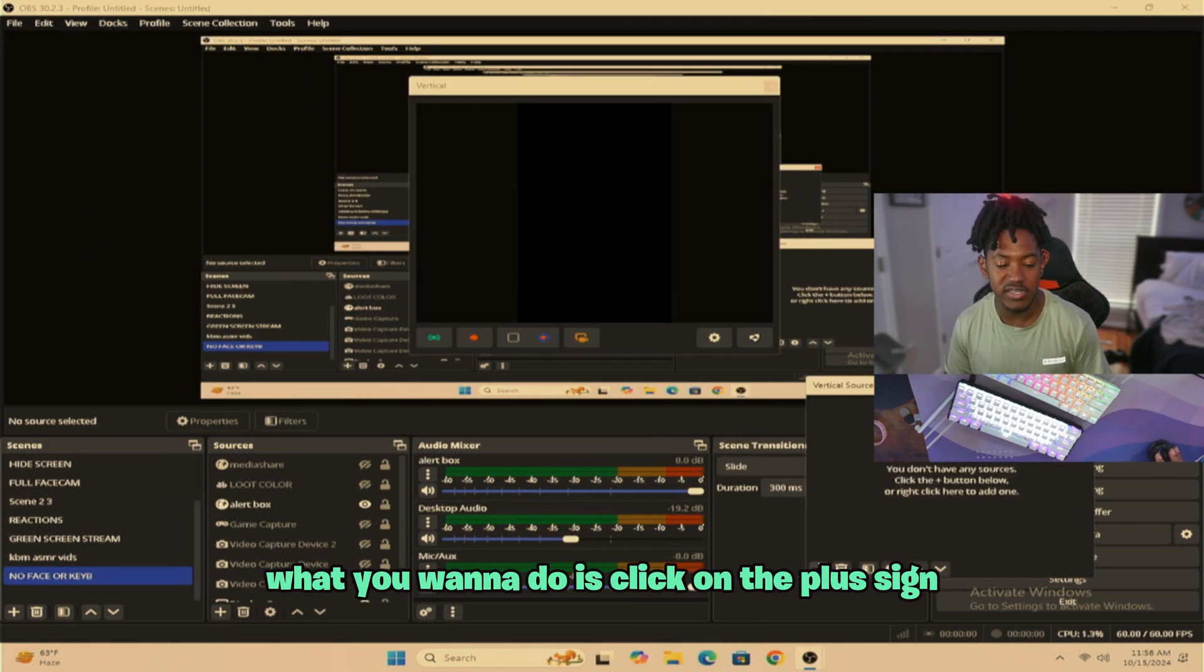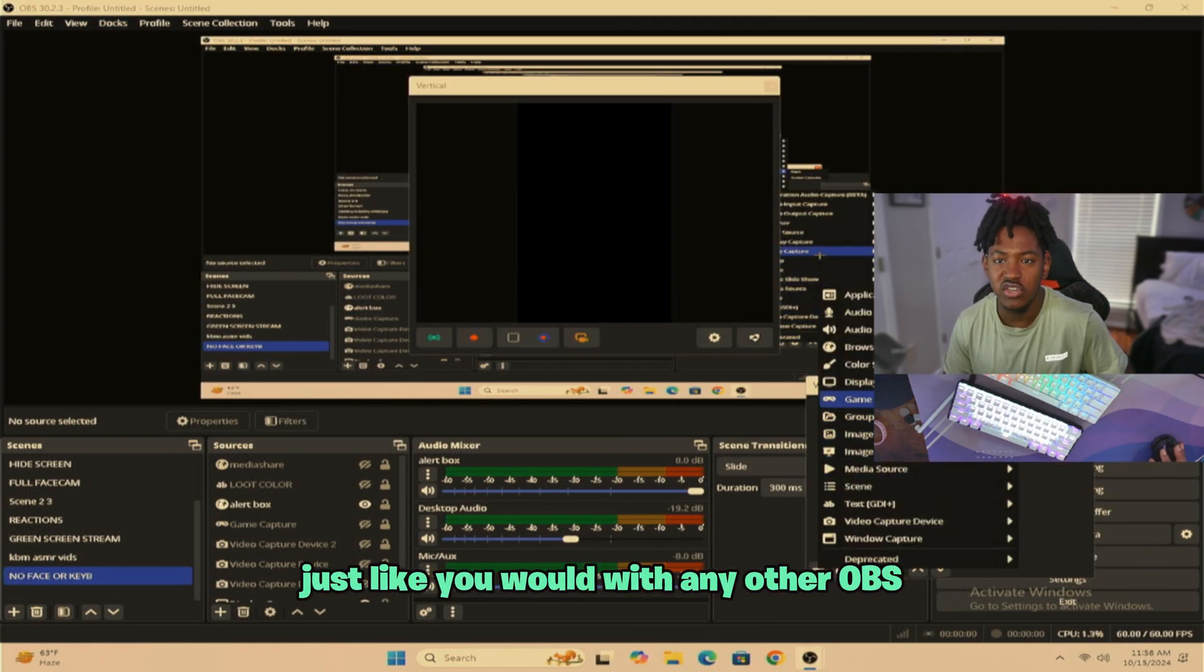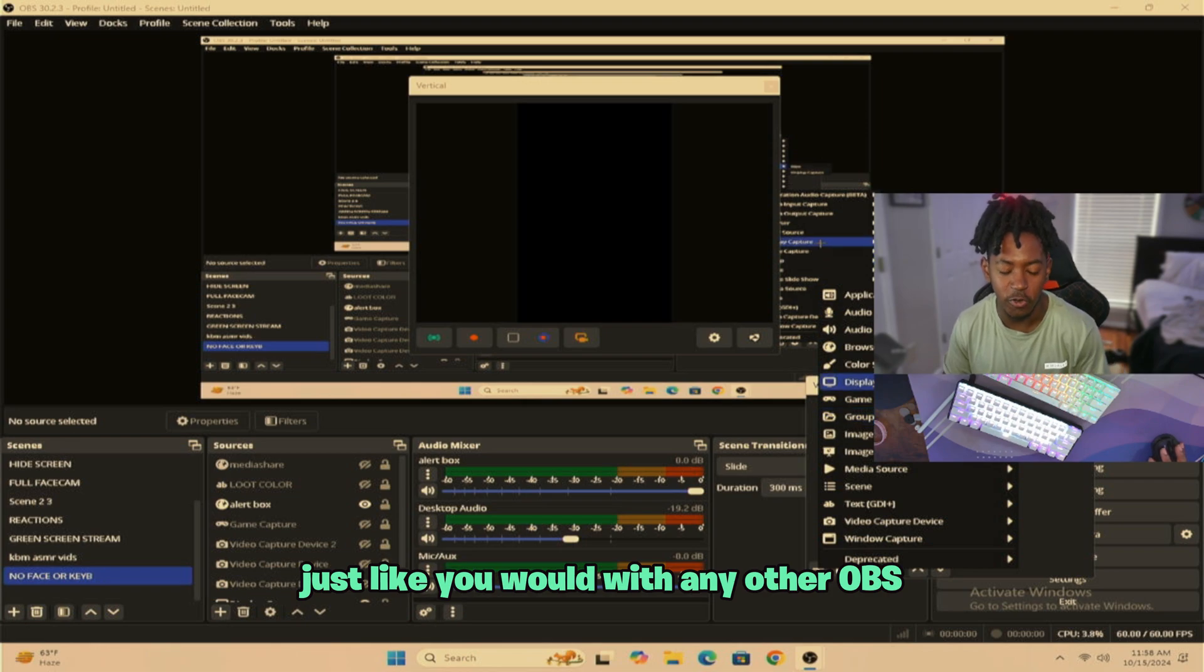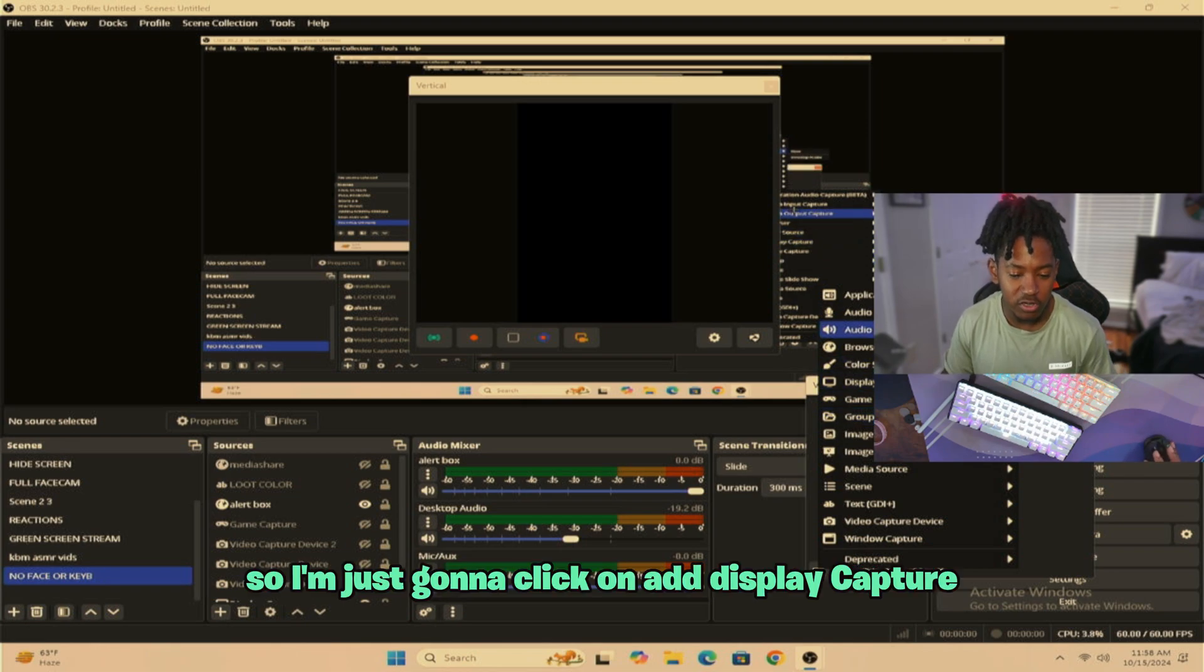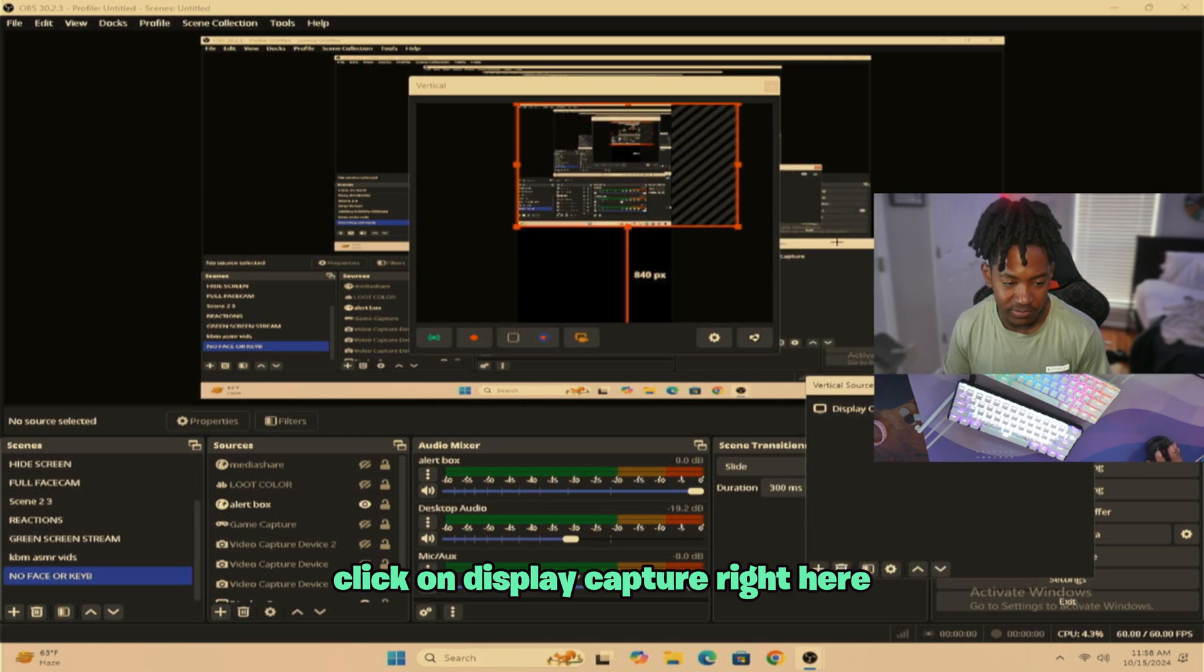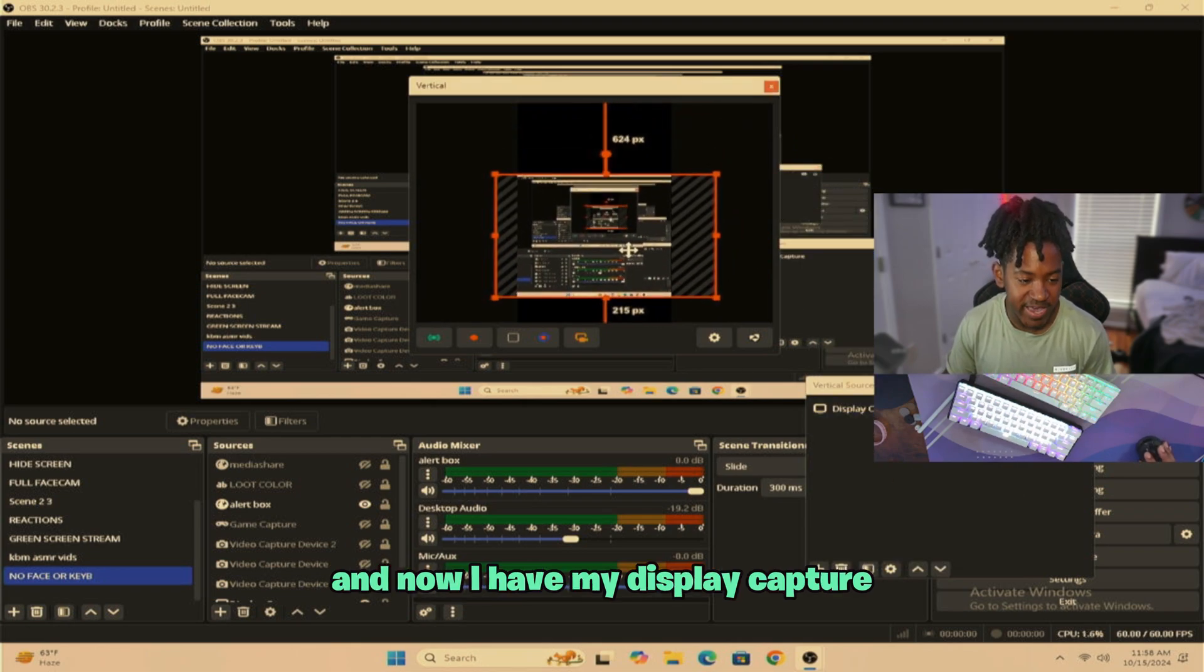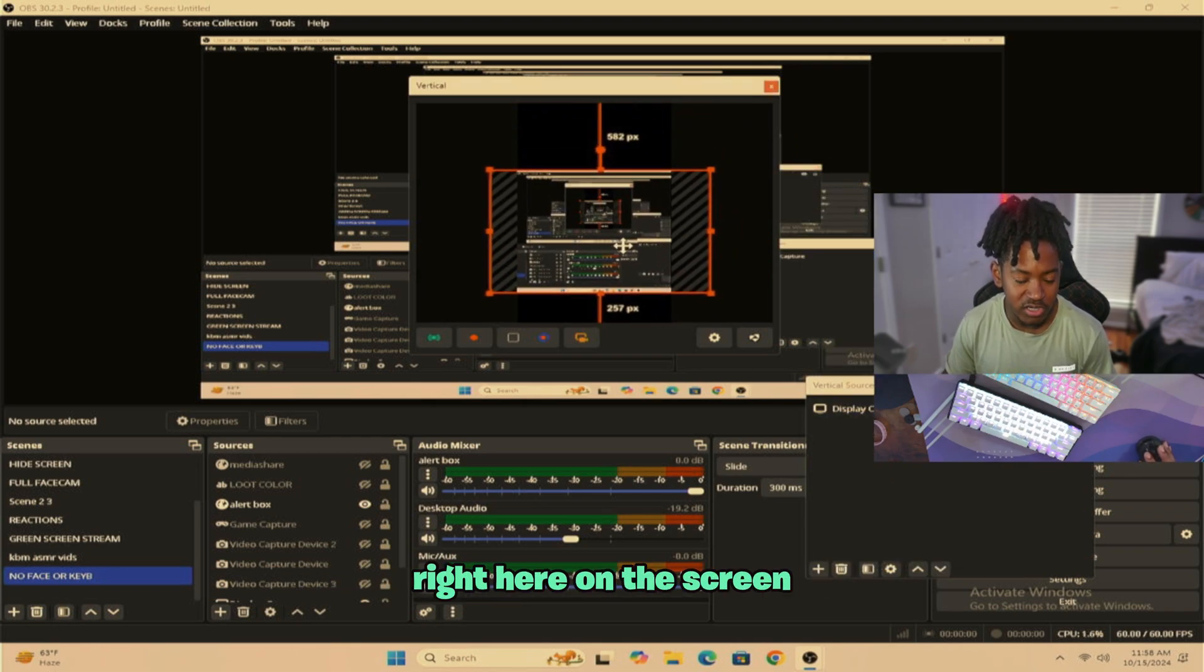What you want to do is click on the plus sign. You want to add sources just like you would with any other OBS. So I'm just going to click on Add Display Capture. Click on Display Capture right here. And now I have my Display Capture right here on the screen.